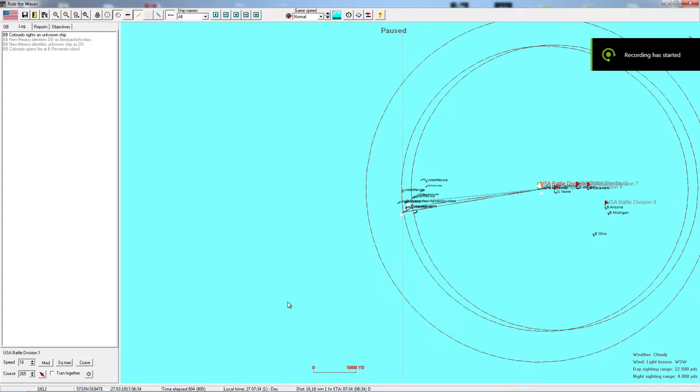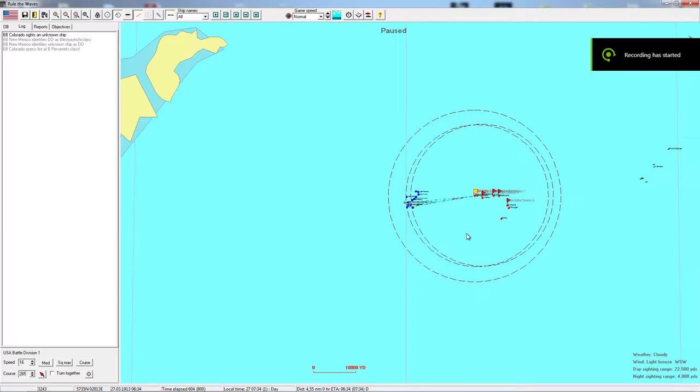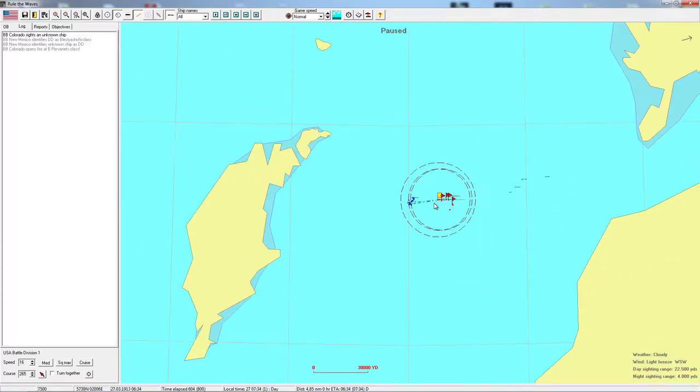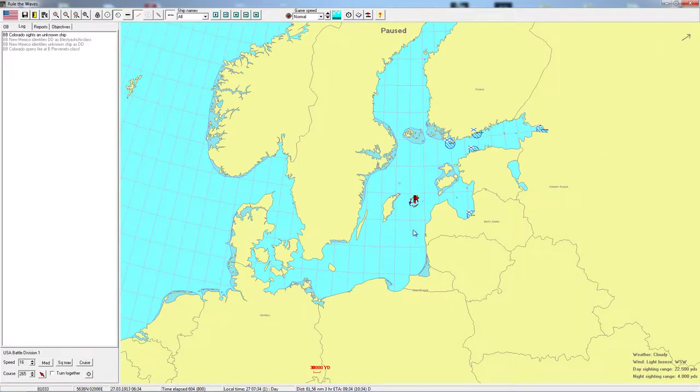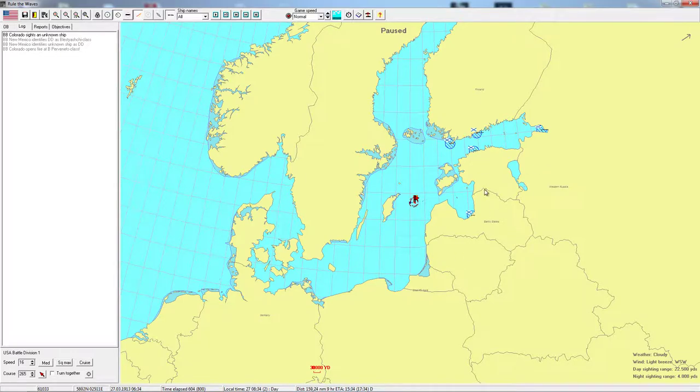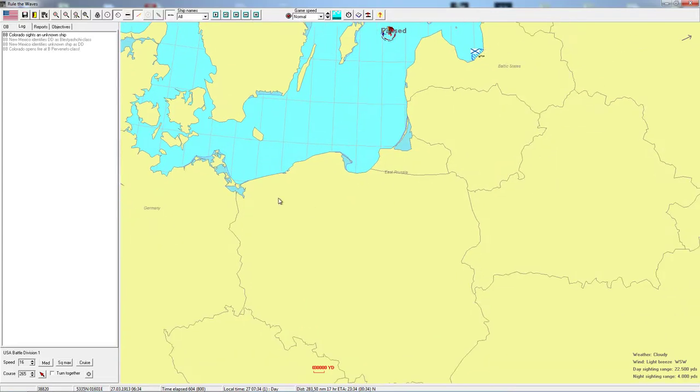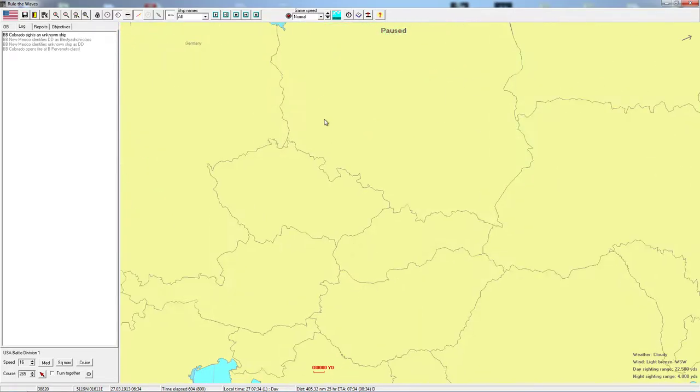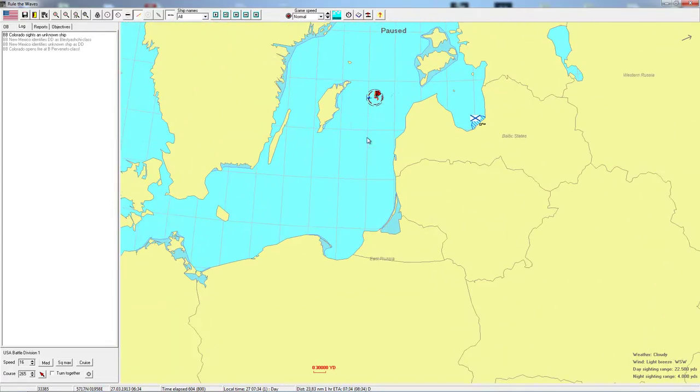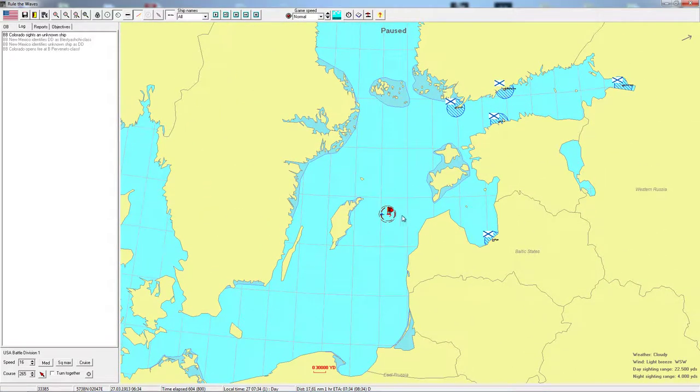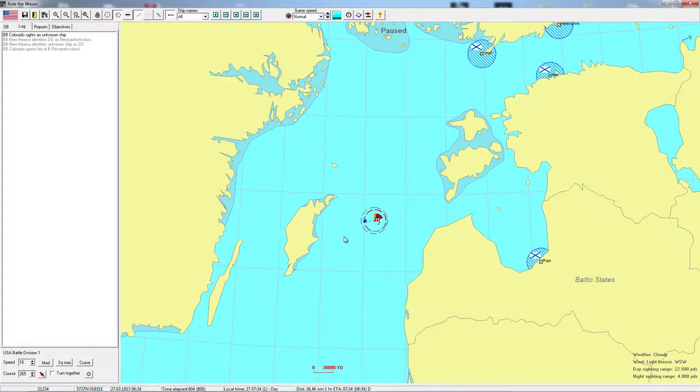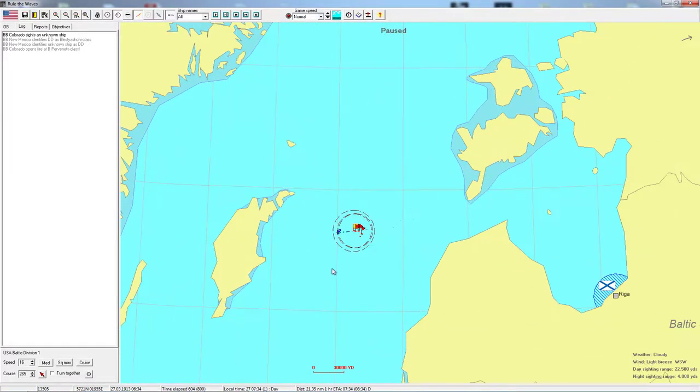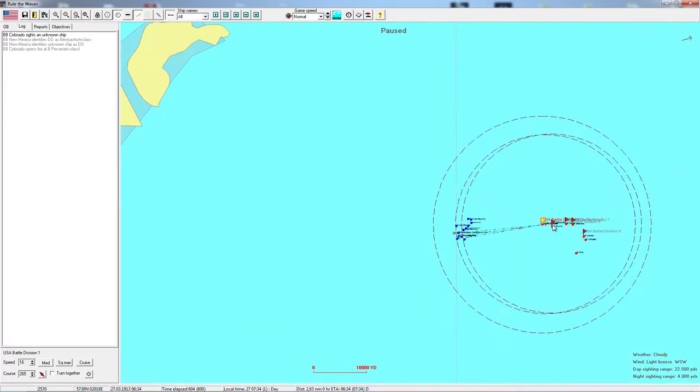Welcome back ladies and gentlemen! We are playing Rule the Waves, the US of A in a battle against Russia in the Baltic Sea over here.